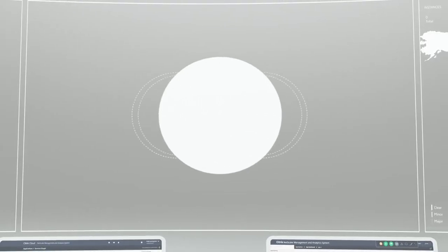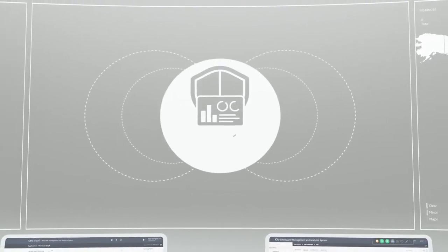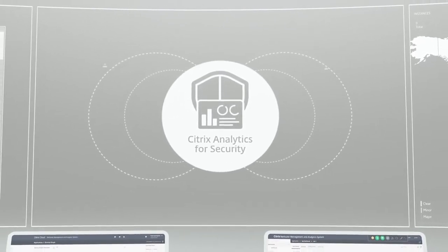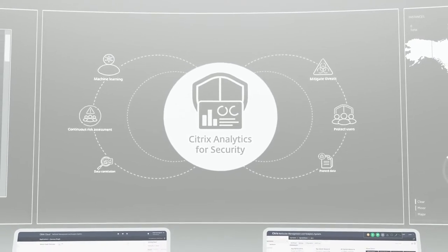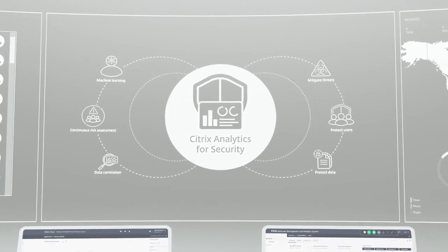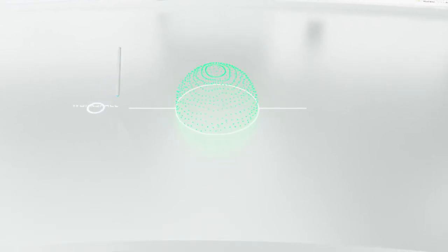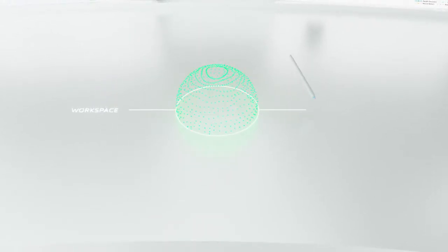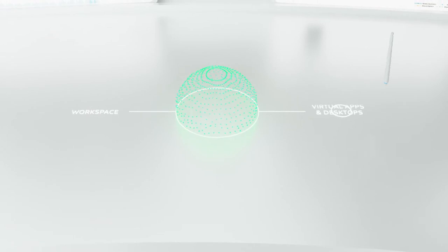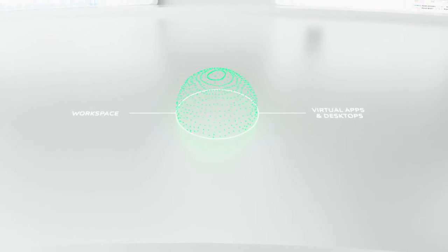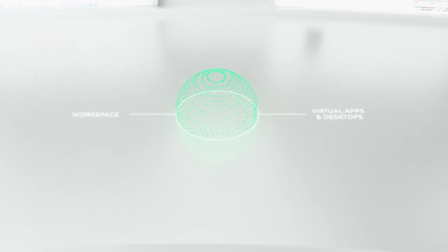The cloud-based dashboard displays all your operational metrics for simpler monitoring. And Analytics for Security integrates easily into your current Citrix environments. That makes getting deep insights into your company's security blind spots as easy as turning on a light switch.